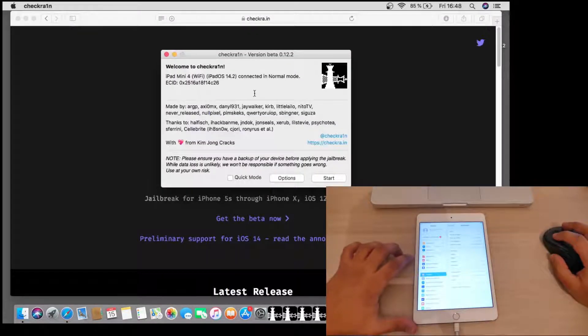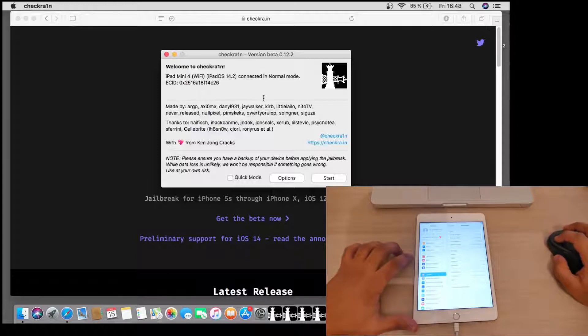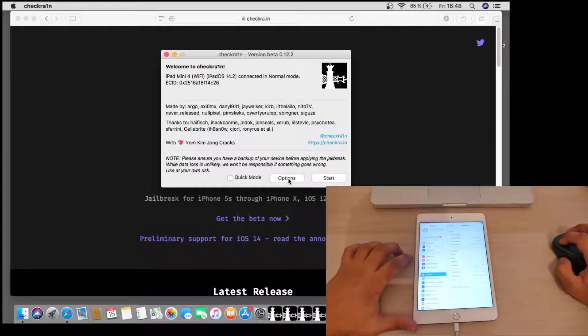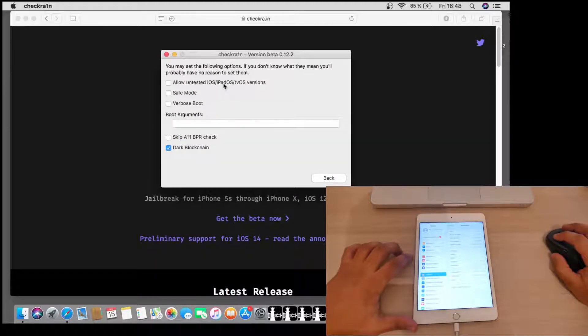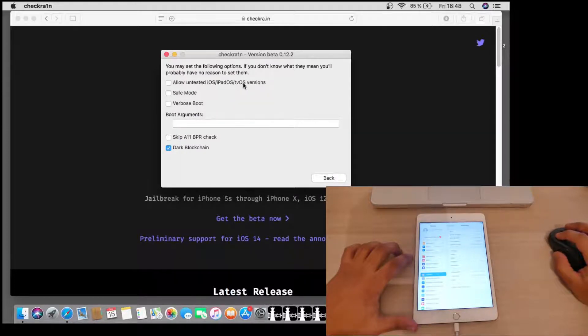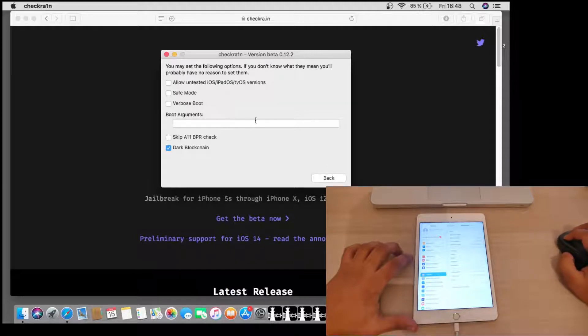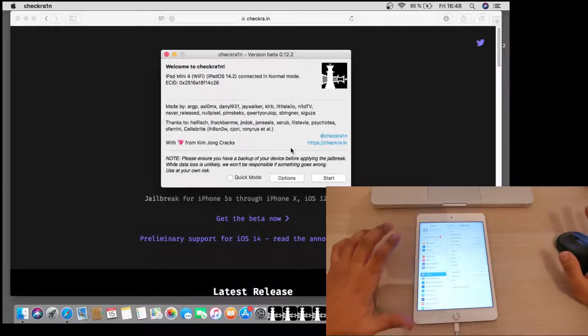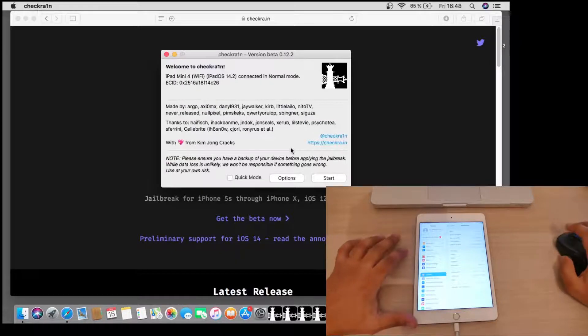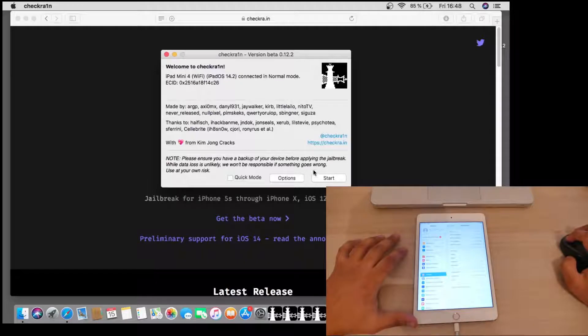What you need to do is open CheckRain. You have some options here. You can allow untested iOS, iPadOS, tvOS versions, or you can select some other options. Here we don't have to select any option.